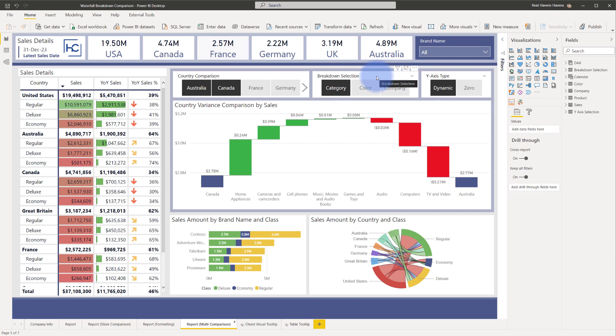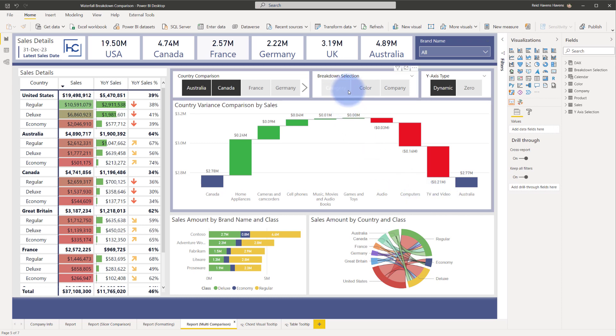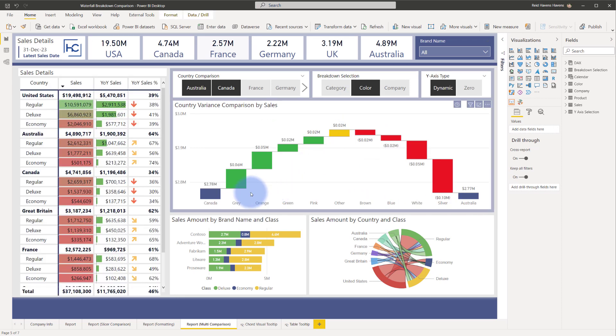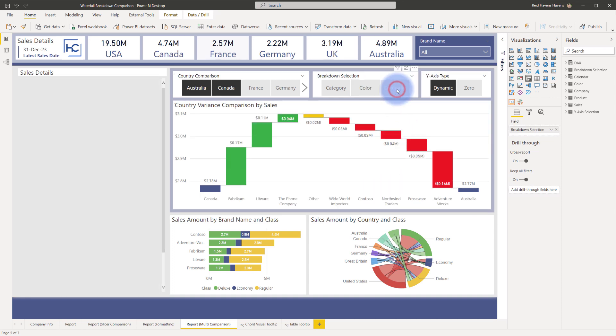This first slicer here is for breakdown selection. That actually lets me choose what I want to have in my breakdowns. Right now it has category. If I was to select color that breakdown now changes to the different types of colors that those products are or even in this case company.